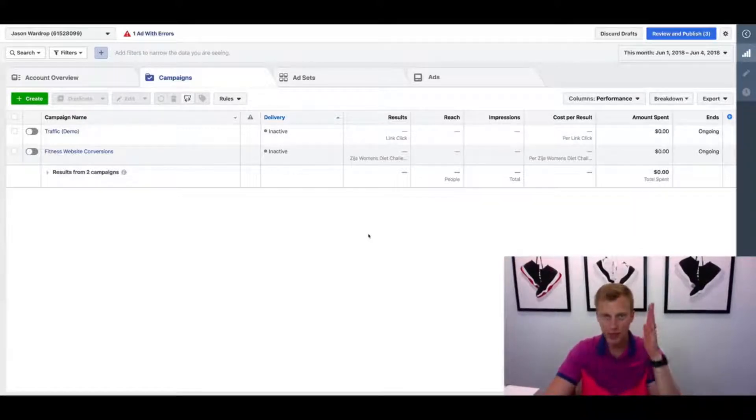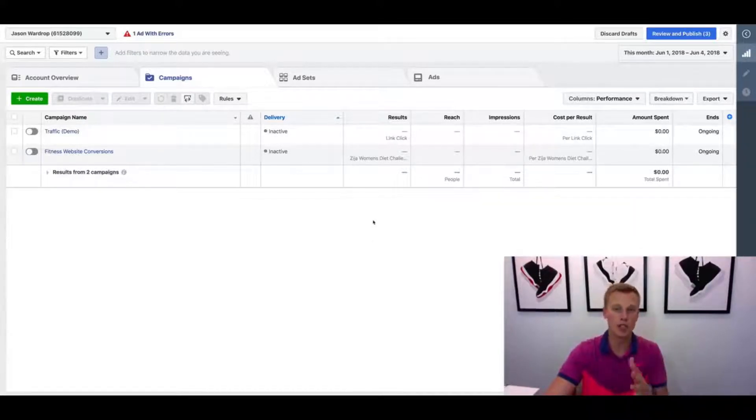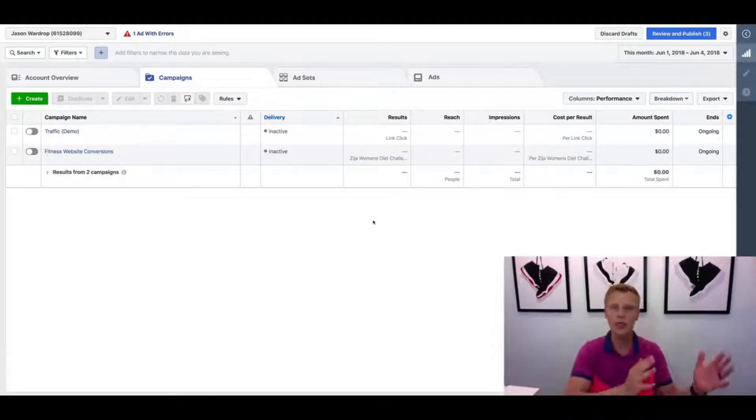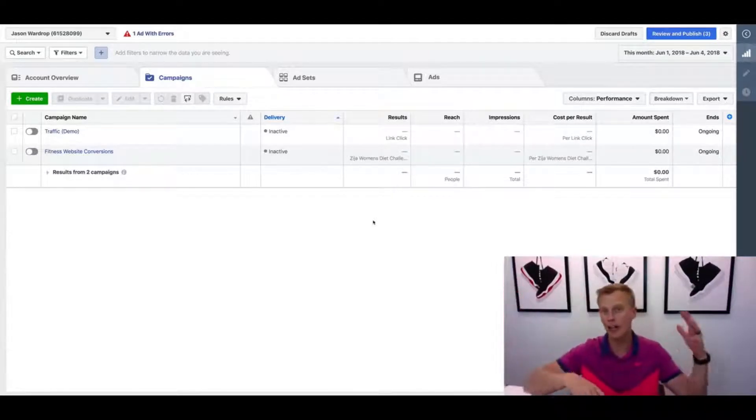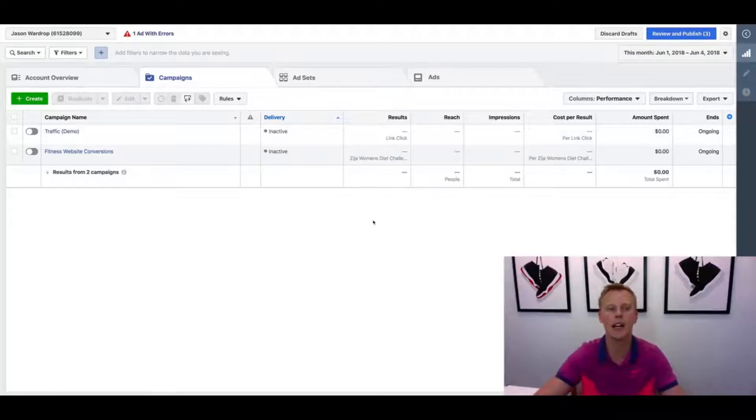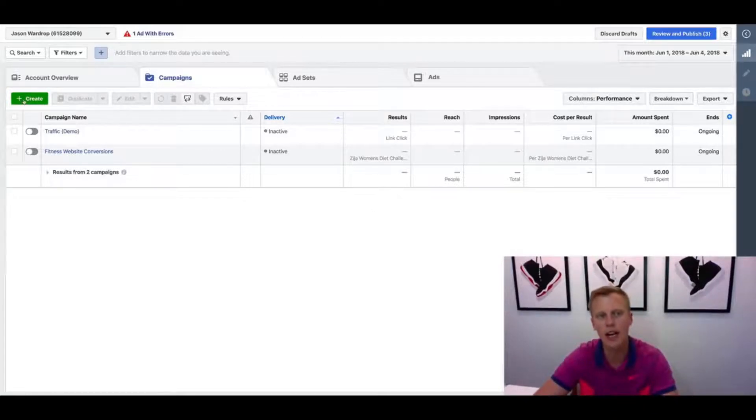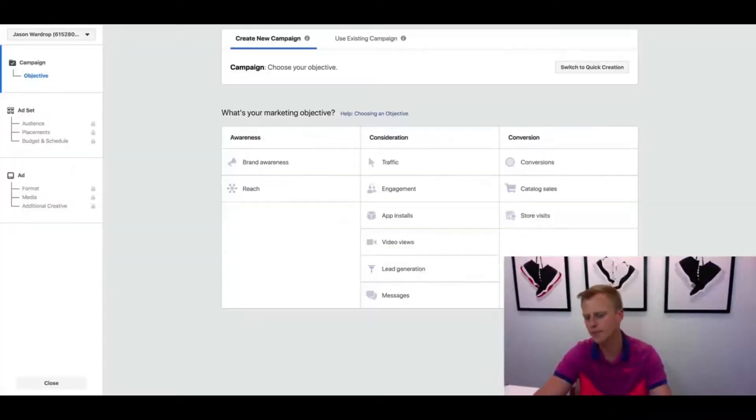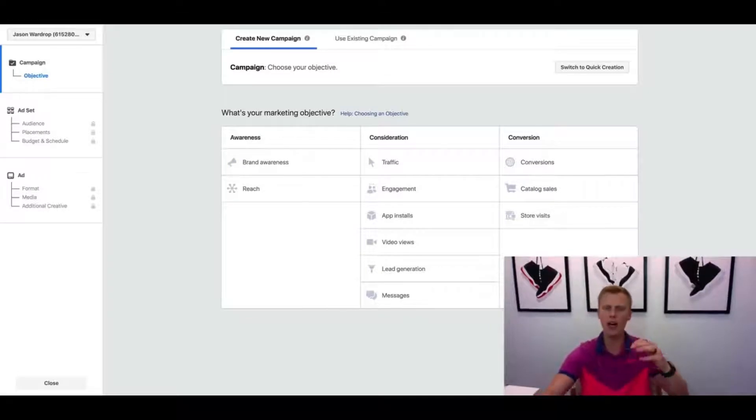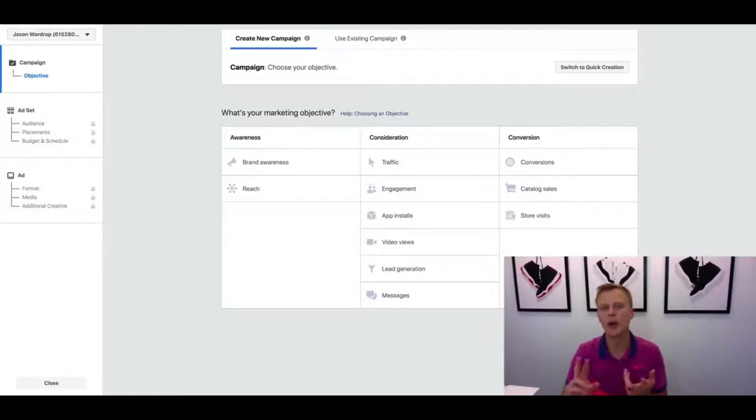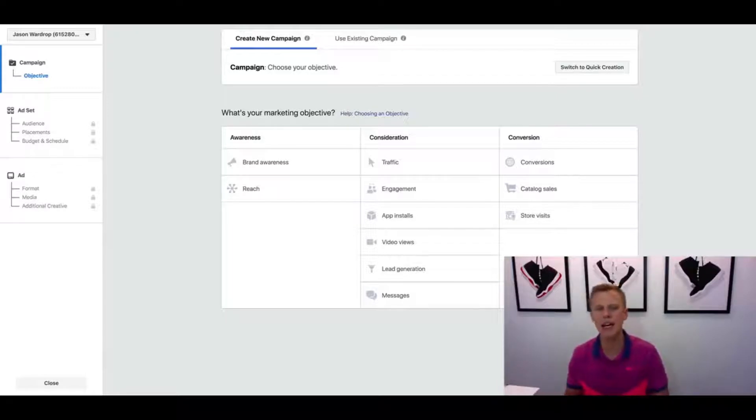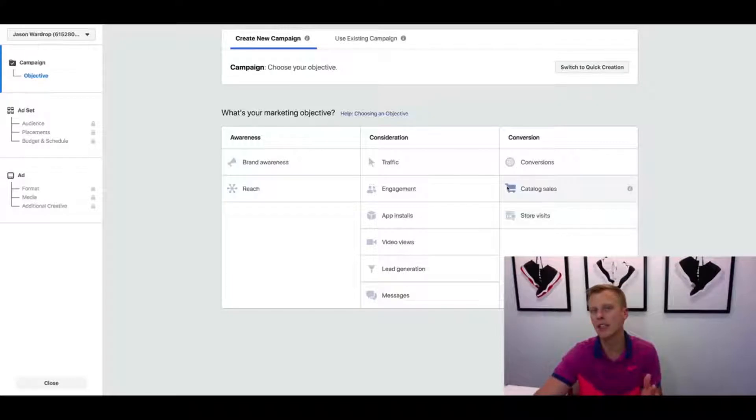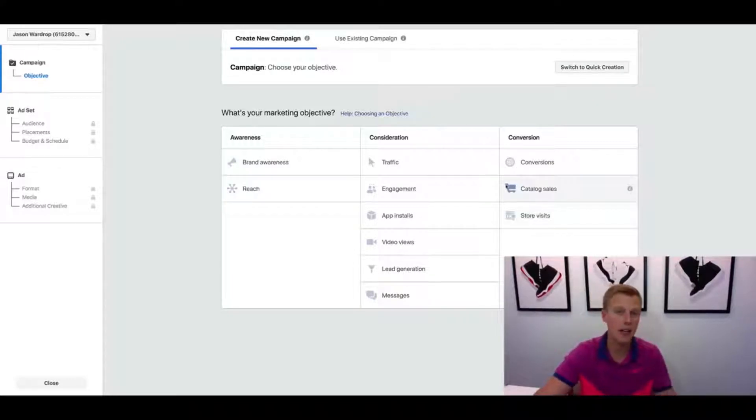Alright, so let's jump into this. When we're talking about placements, whether we want to show in the newsfeed, right-hand column, Instagram, or stories, we're gonna create a new campaign. Let's hit start over here. Based on what your marketing objective is - like if you want video views, leads, or people to click to your website - different marketing objectives can work better depending on where you place them.